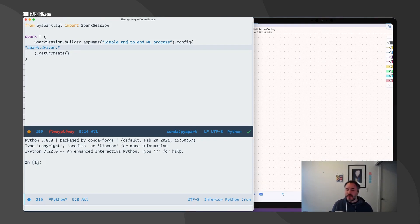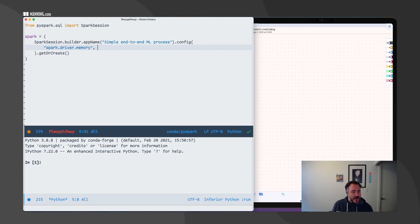But the process is still the same. For memory, let's do 8 gigs.